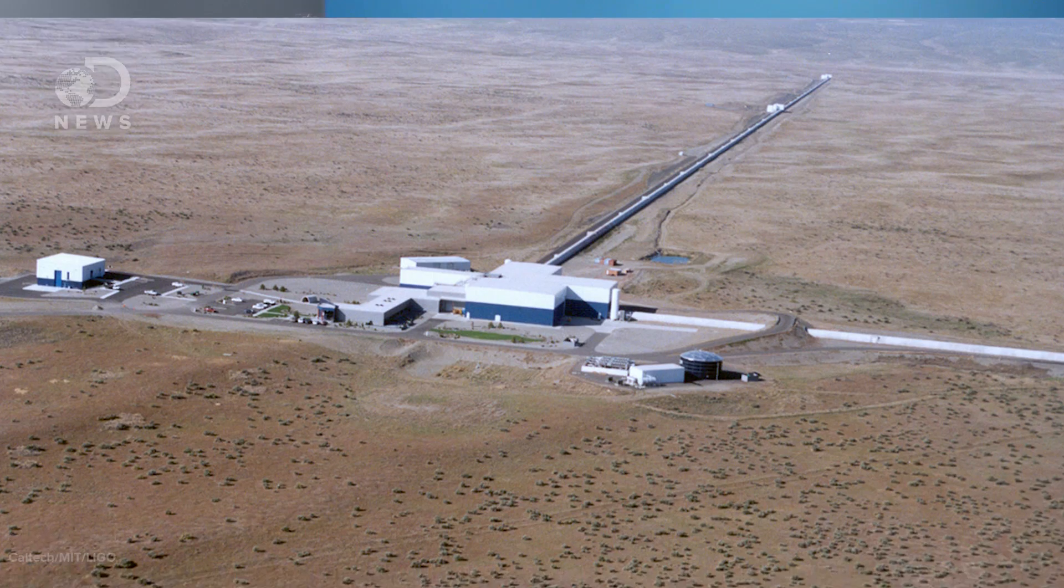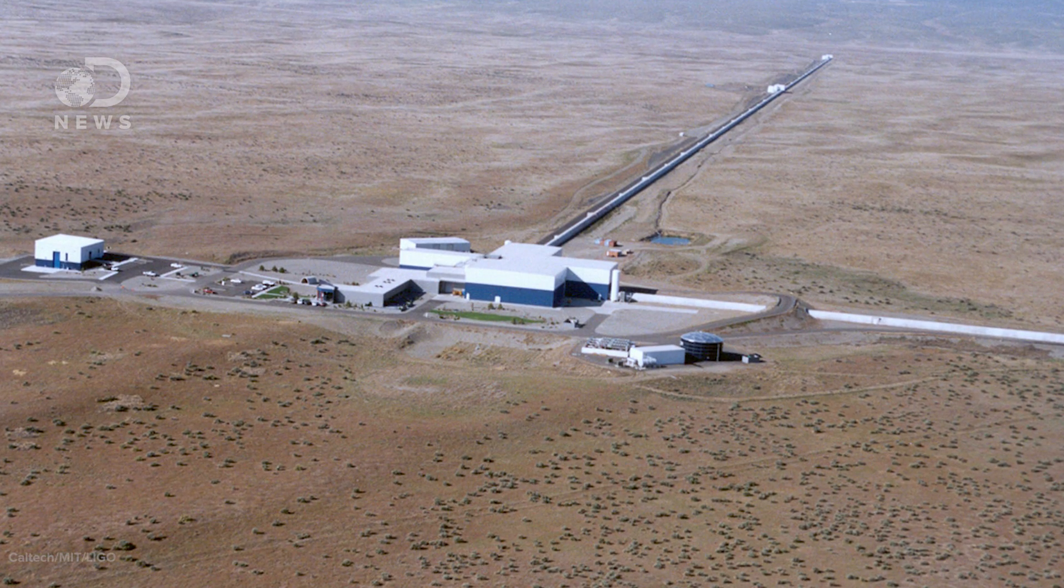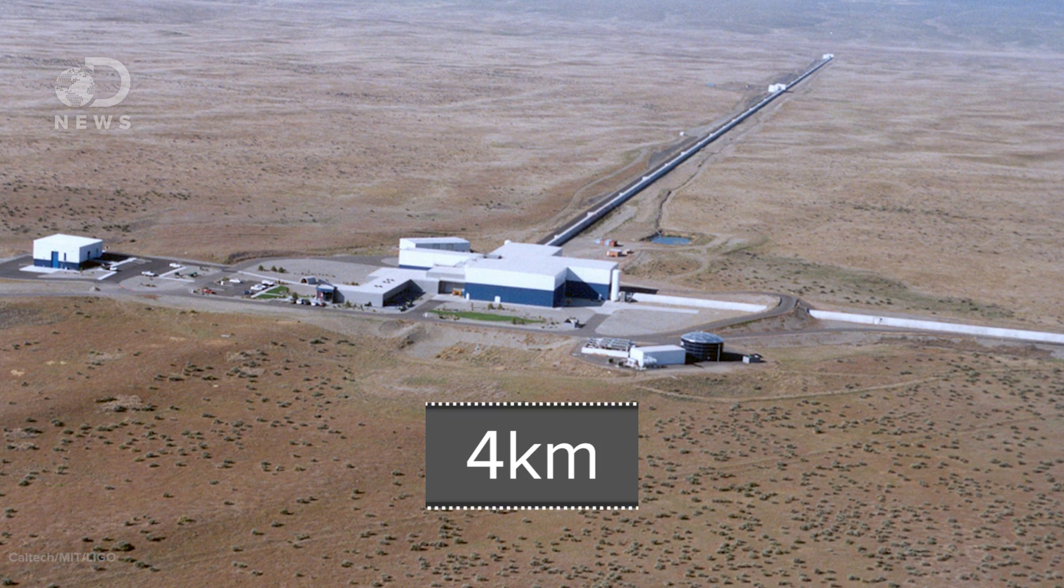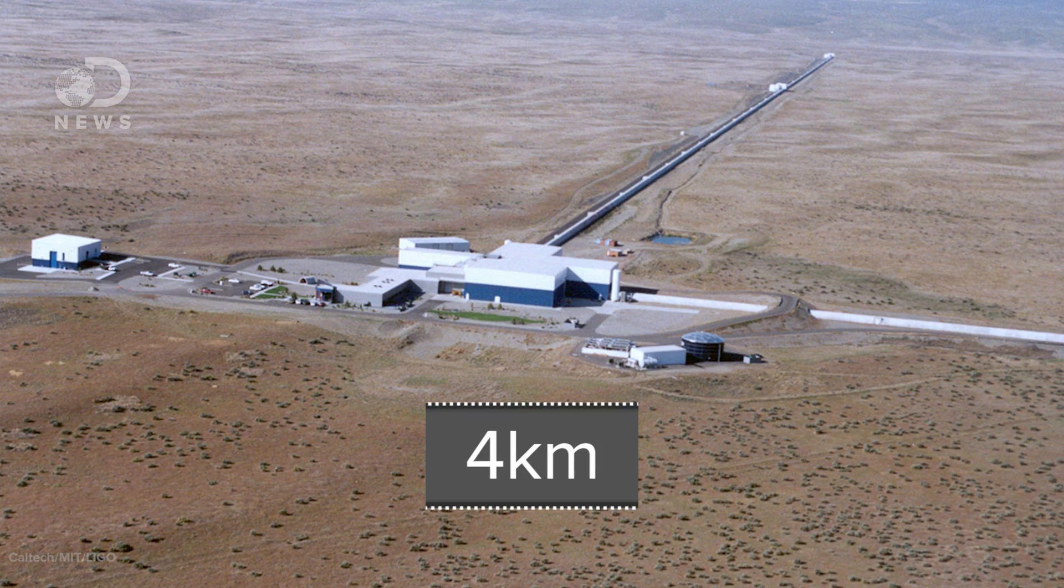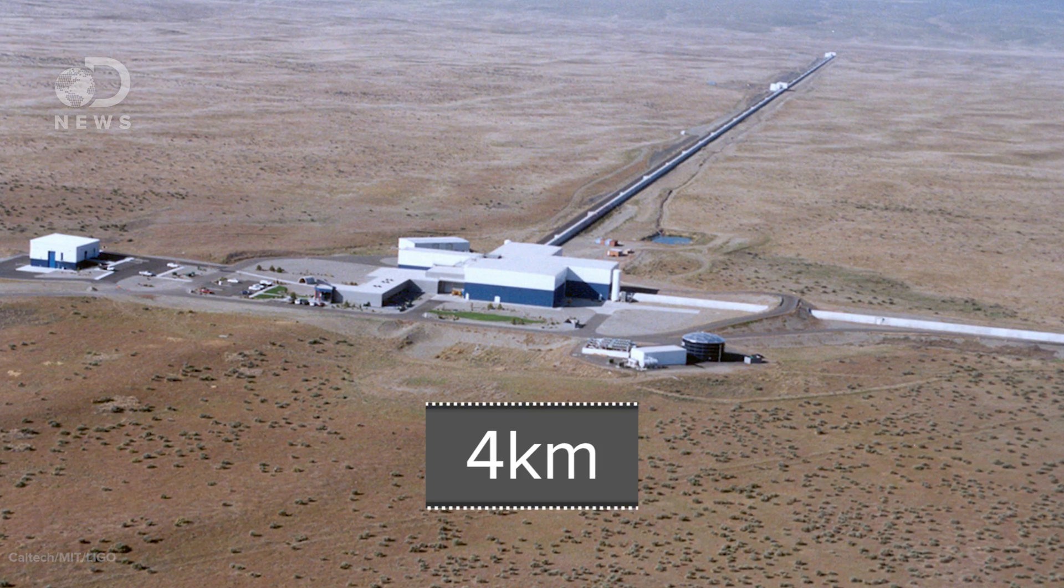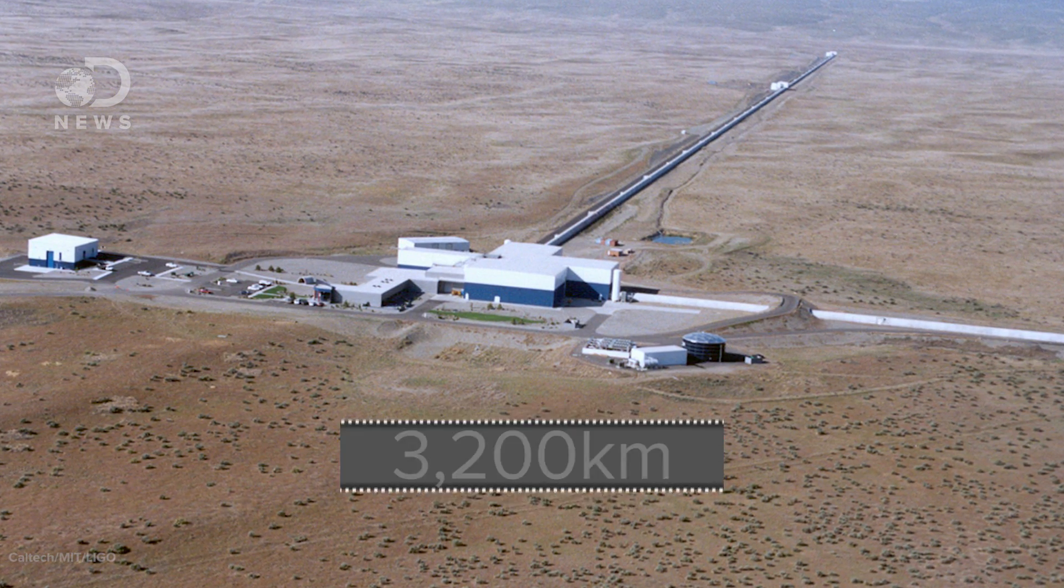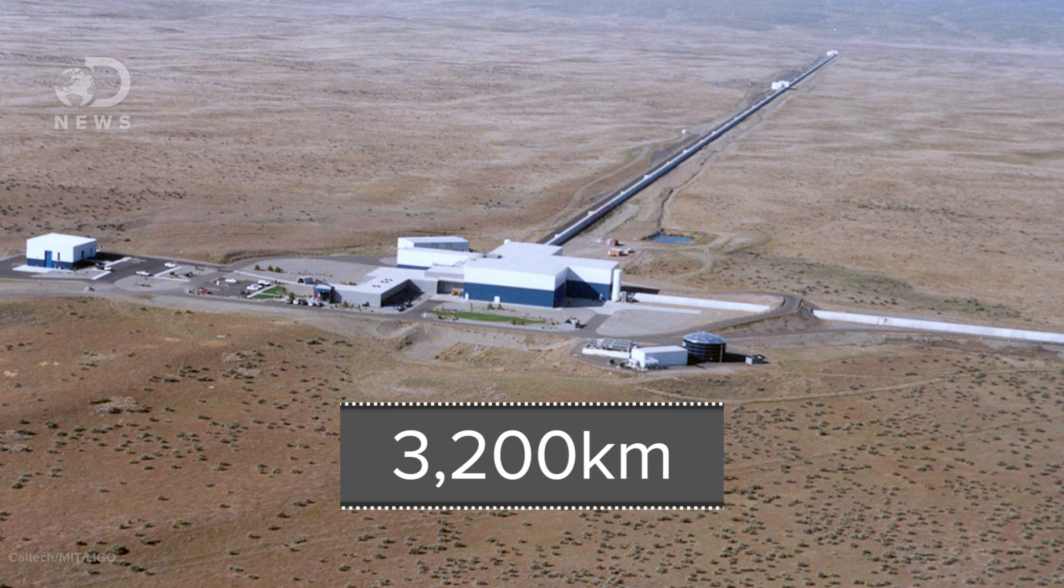The project consists of two observing stations, basically two L-shaped buildings with two and a half mile long tunnels, one in Washington and one in Louisiana, nearly 2,000 miles apart. Two stations are needed to confirm the presence of a gravitational wave signal and tell us which direction it's travelling in.